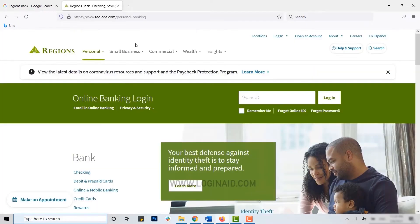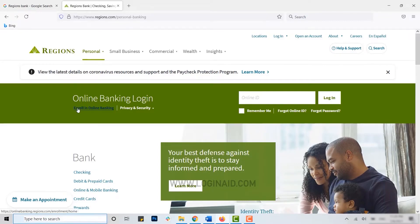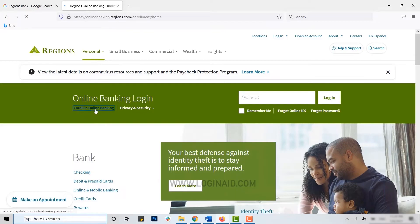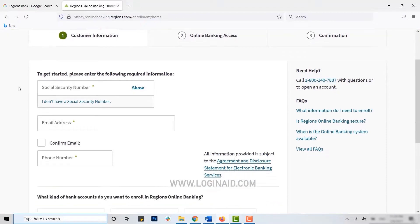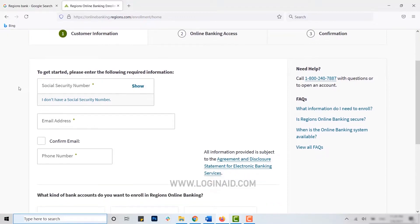You will be directed to the official webpage of the bank. Here you can see your online banking login. As we are going to enroll as a new user, you click on enroll in online banking. You will be directed to the enrollment page where you need to provide further details about yourself.